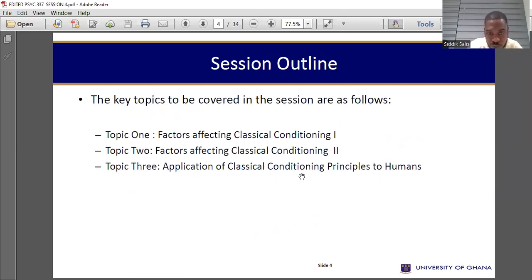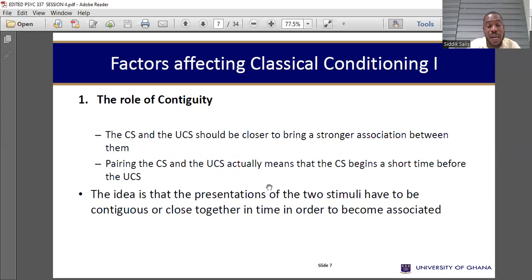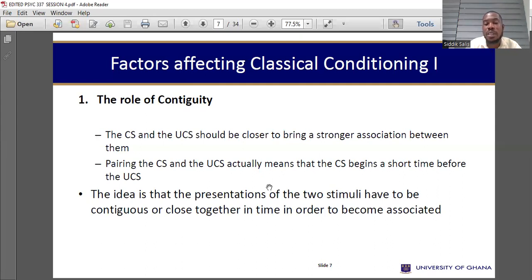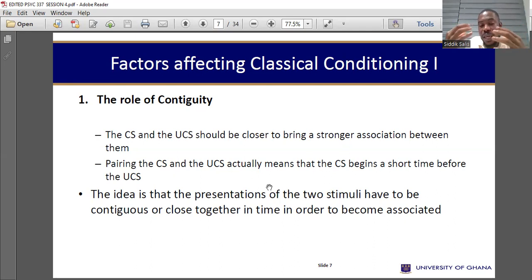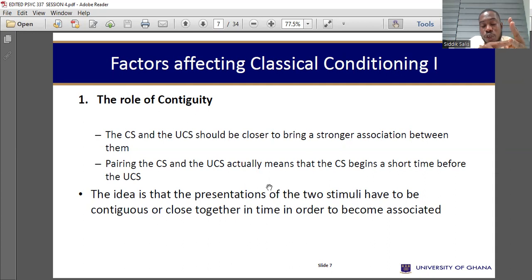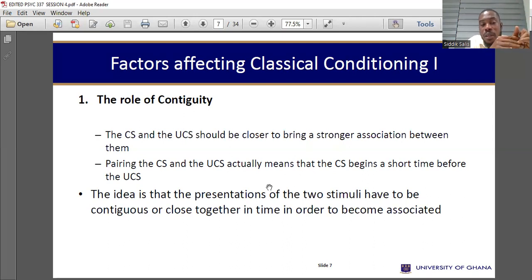Now we're going into the application of classical conditioning. There are factors that affect conditioning. One is the role of contiguity. Contiguity means the closeness or proximity — the meeting of one thing with the other. The conditioned stimulus and the unconditioned stimulus should be close to each other to bring a stronger association. When you want to condition your wife, husband, children, or workers to behave in a certain way, you should know these factors.